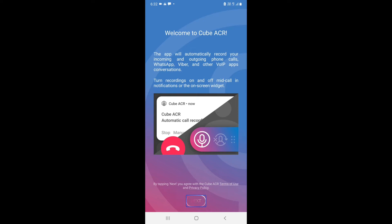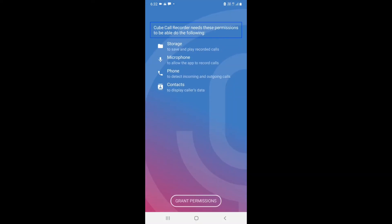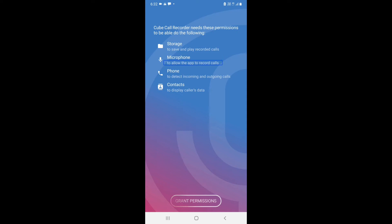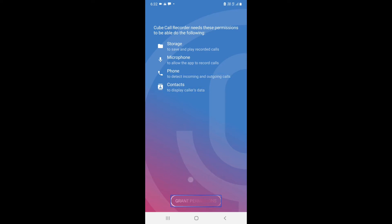Cube ACR needs certain permissions. It is showing which permissions it needs and the reasons for them: Storage — to save and play recorded calls; Microphone — to record calls; Phone — to detect incoming and outgoing calls; Contacts — to display caller's data. Grant permissions.